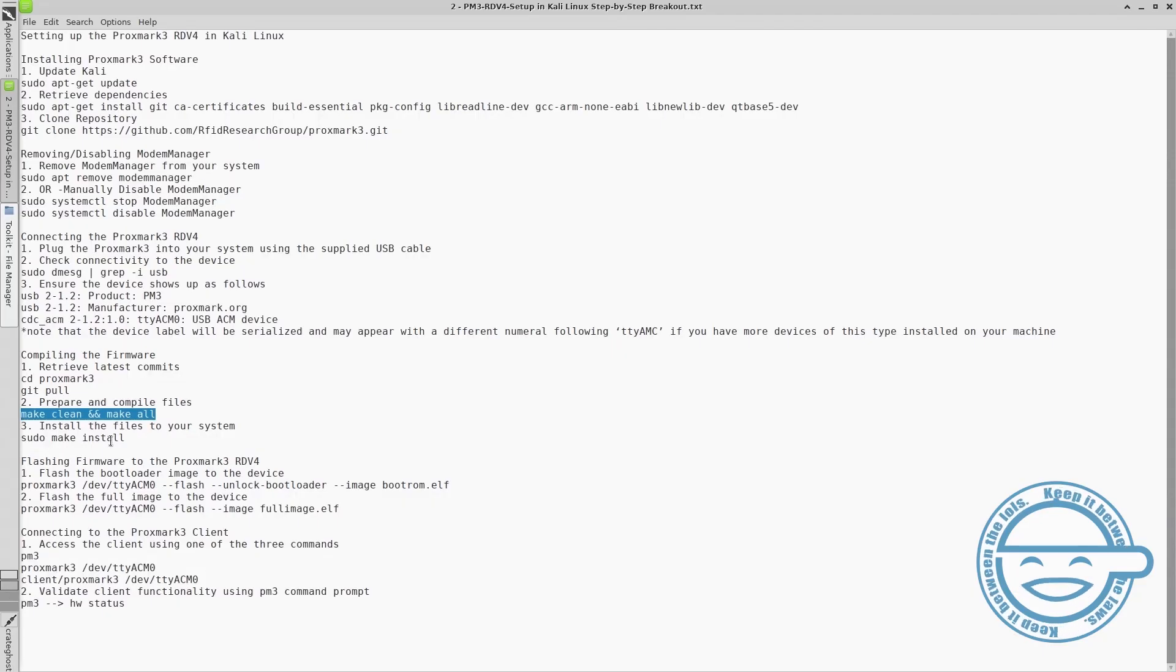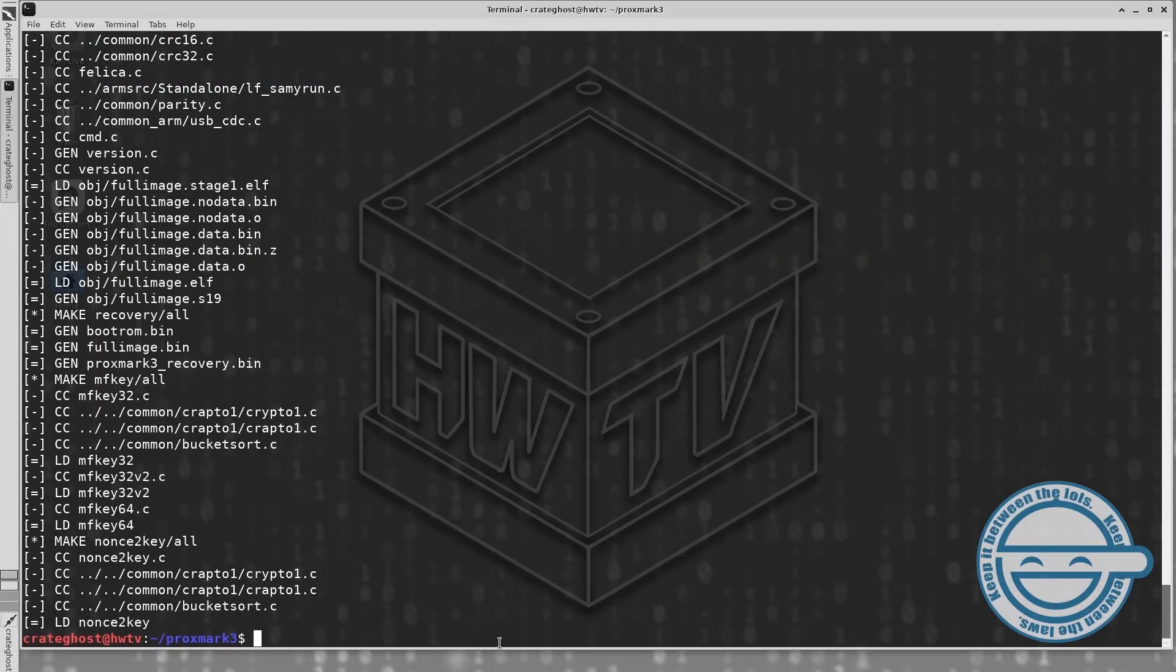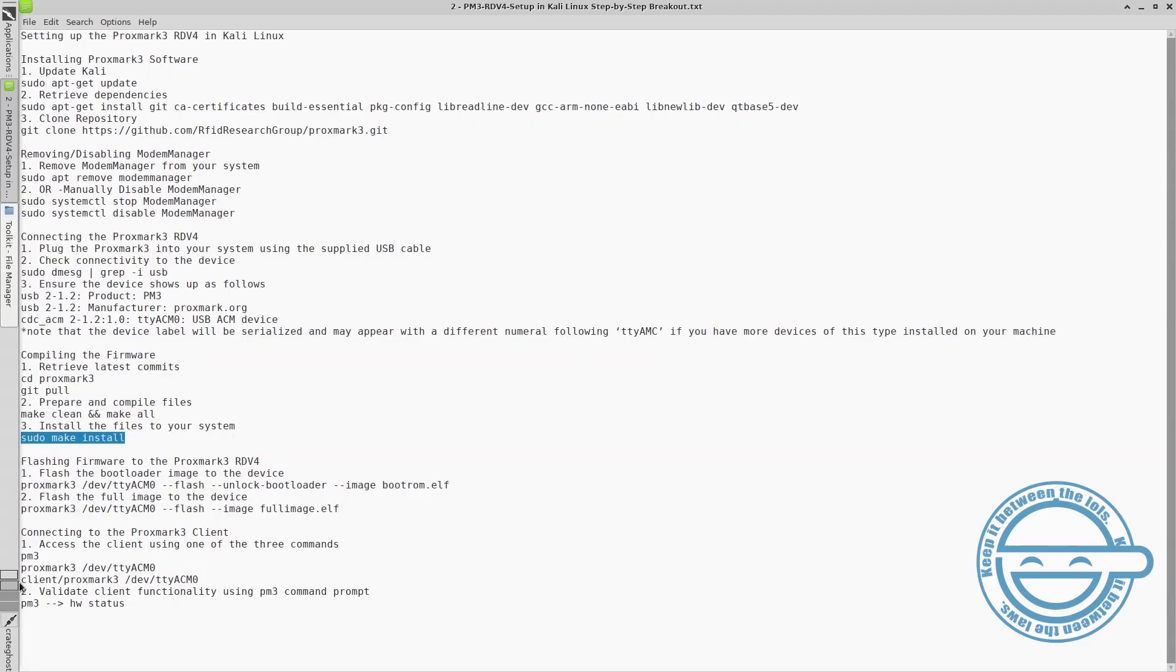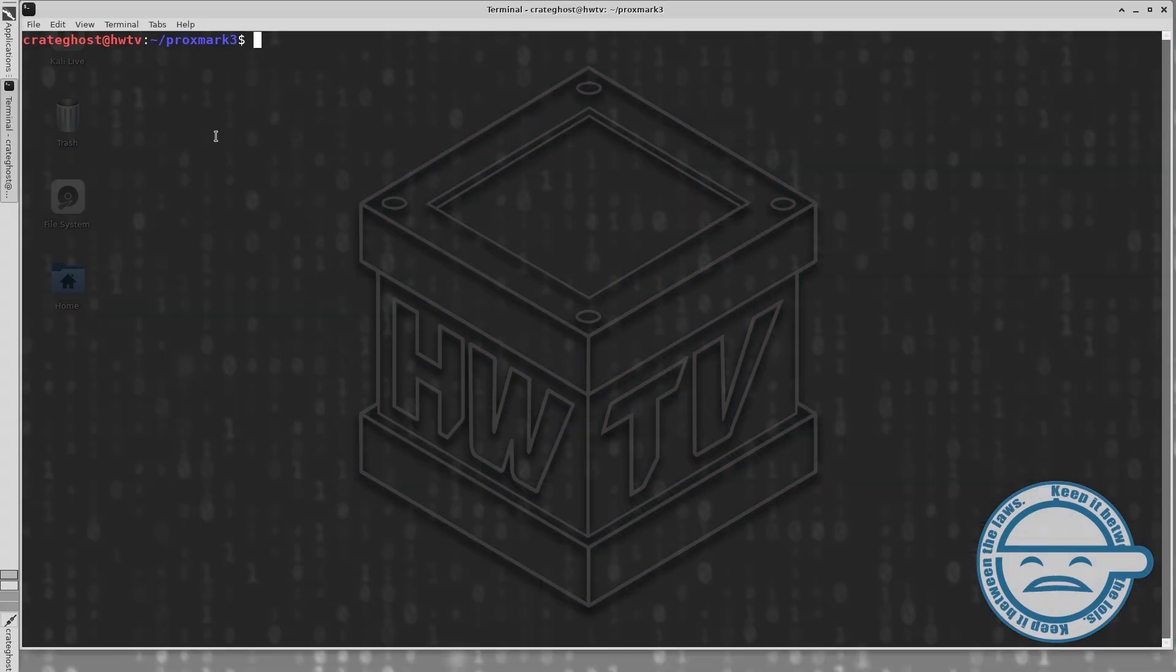Finish the process by installing the files to your system. Once the firmware is compiled, we are going to flash the boot loader image to the device.